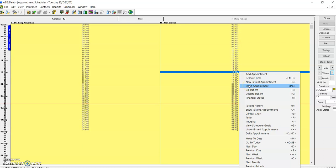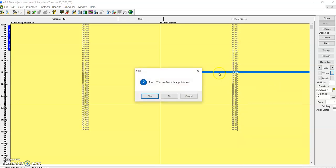I can either hit the insert key (INS, or some keyboards say insert), or I can click this button here. So, insert appointment.